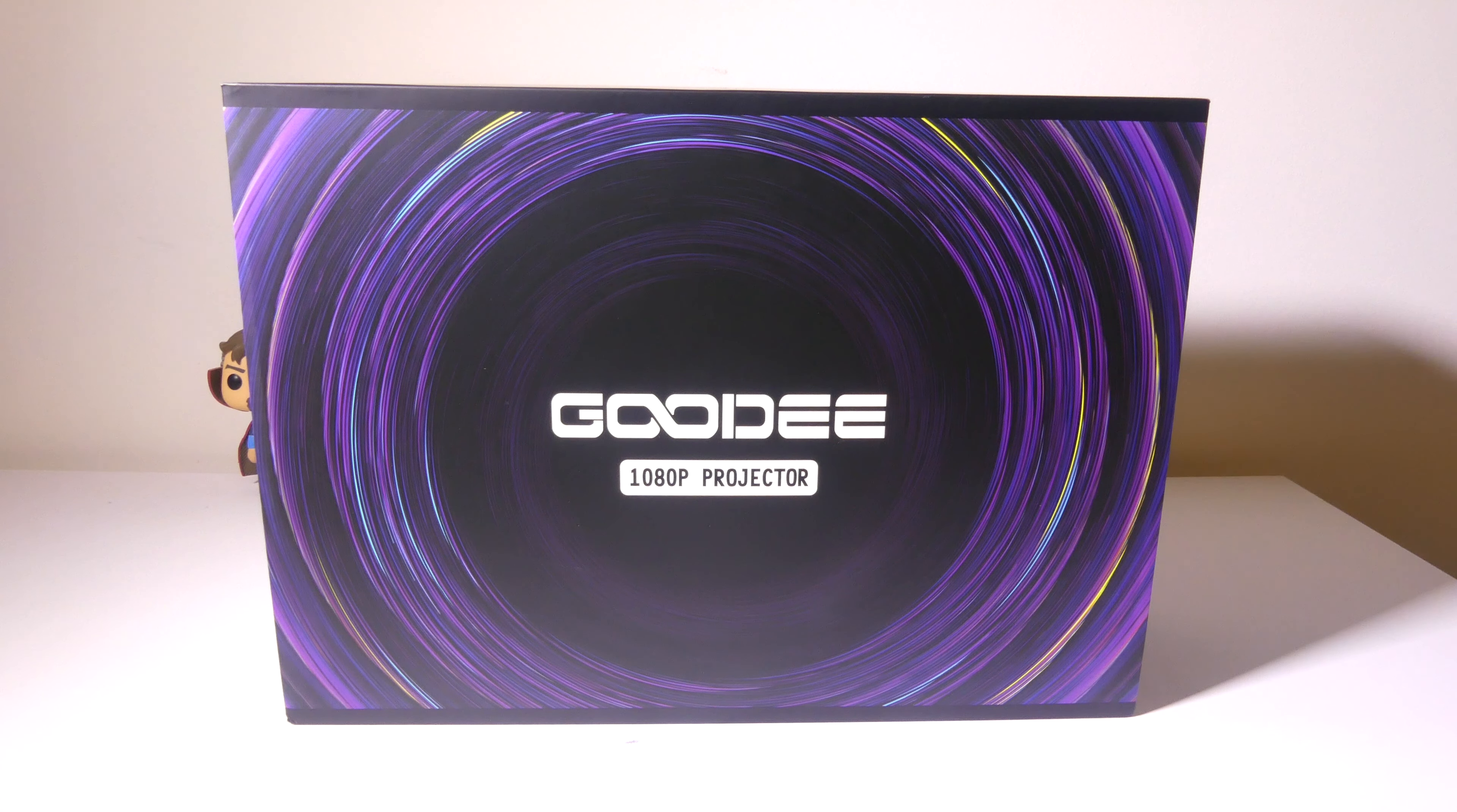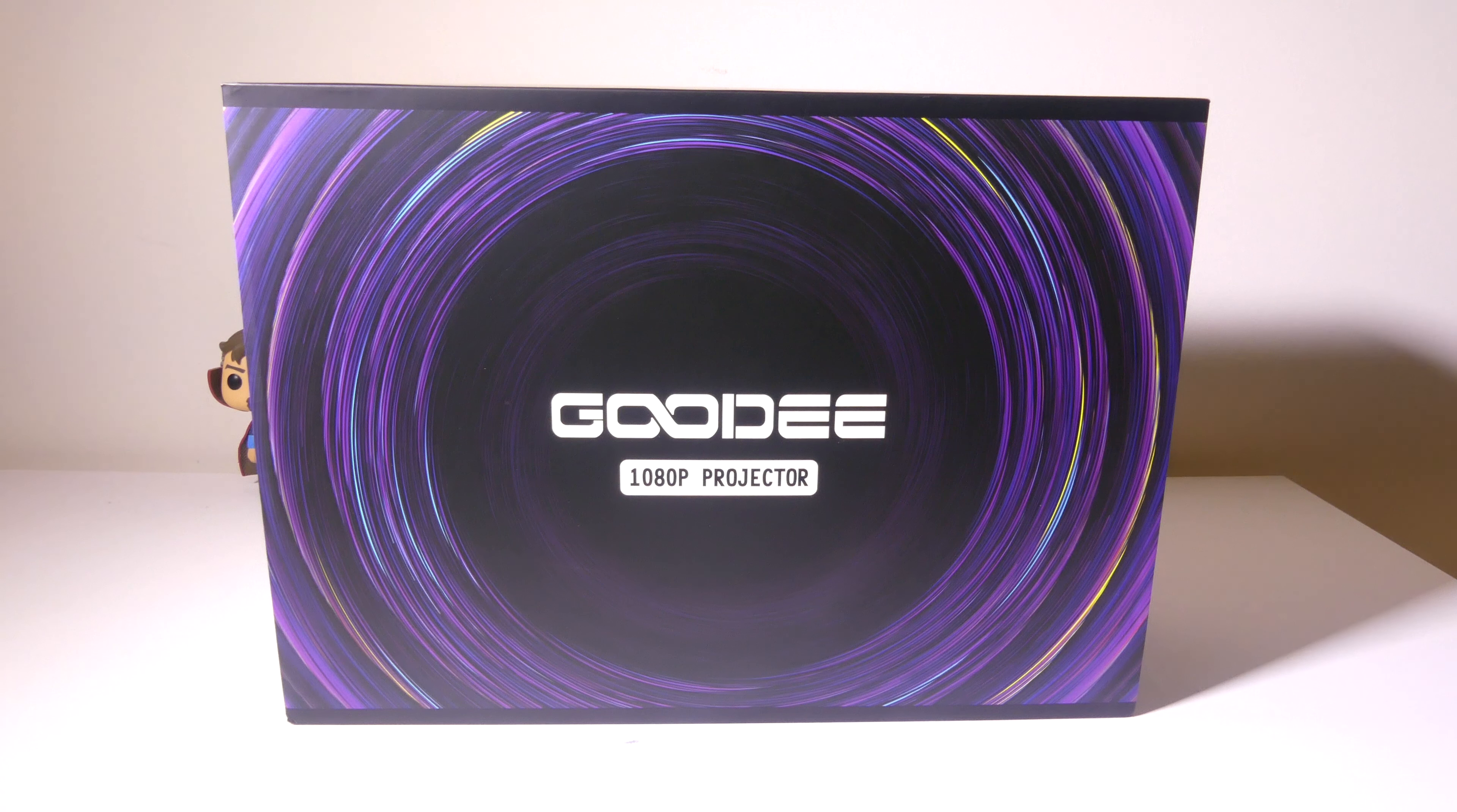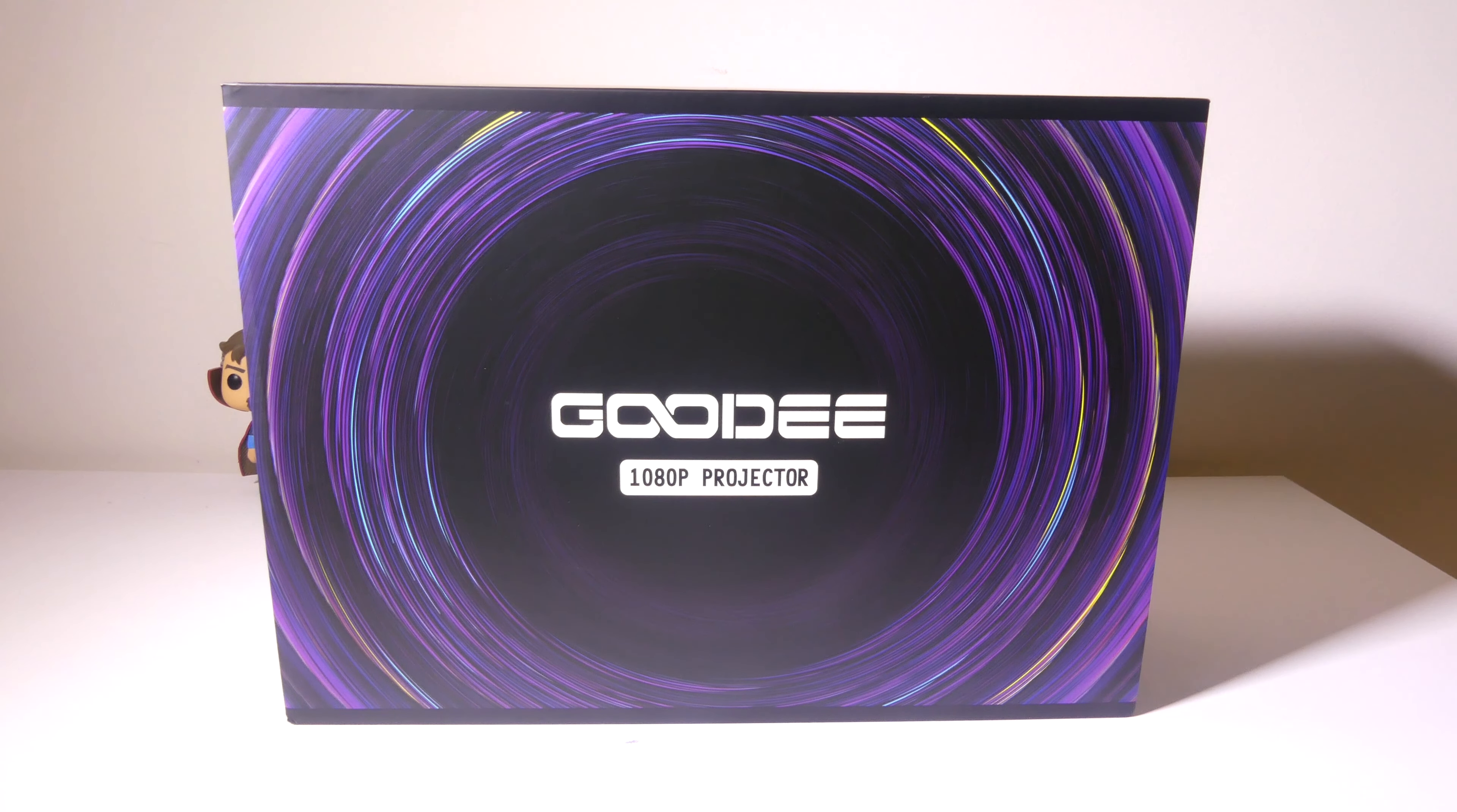Hey everybody, it's Luke over at Galaxy Tech Review and today I've got a product from GooDee. This is their YG600 Plus native 1080p projector.